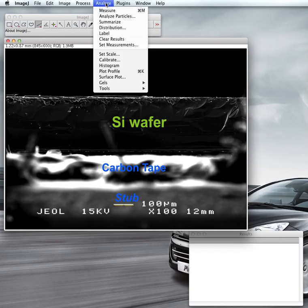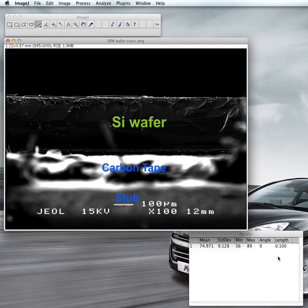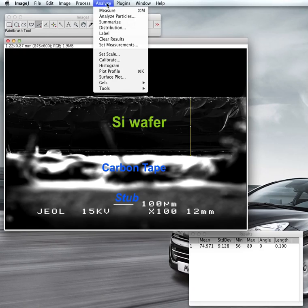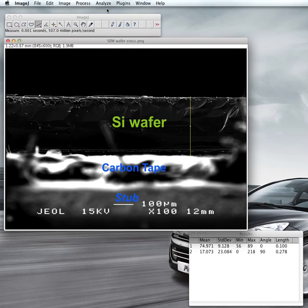Now for the measurements. This is the first measurement I want to perform. Next, I want to find out the thickness of this silicon wafer. I'll click here and drag up to here, then go to Analyze and click Measure — or use the shortcut key Control+M. That gives a result of 0.278 mm, based on the scale we set earlier.